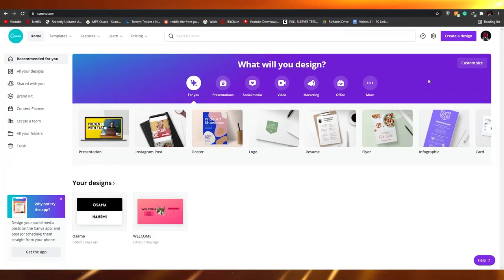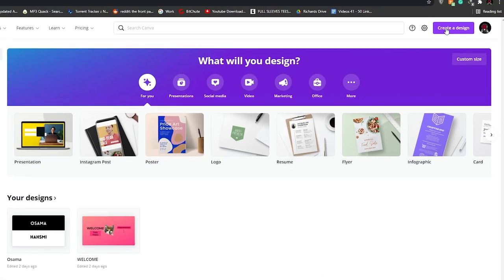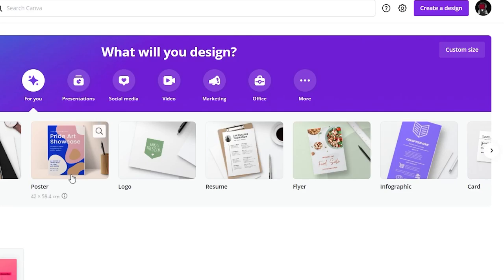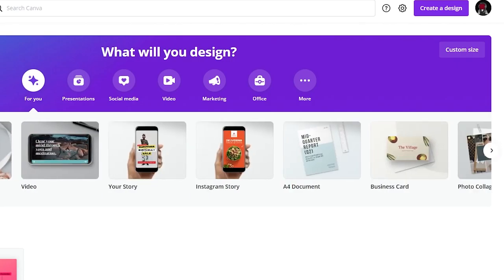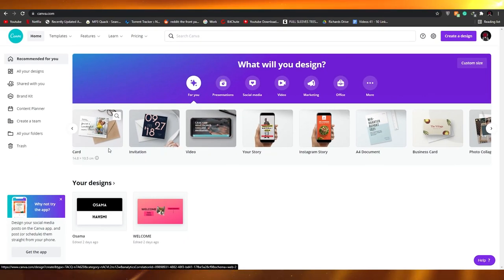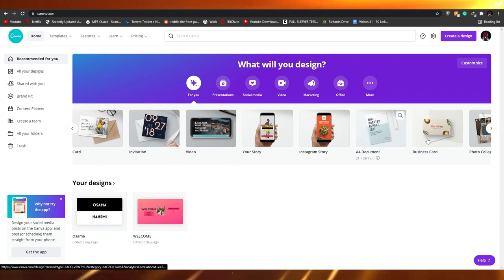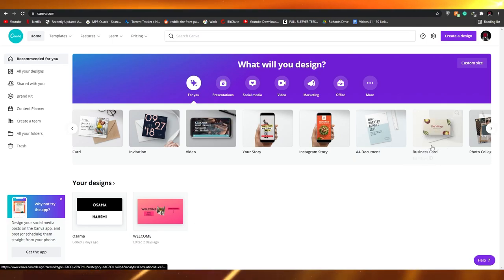I've logged in and I'm ready to create my business card. You can create one by clicking the 'Create a Design' button at the top right corner, or you can scroll through the categories. We have presentations, Instagram posts, posters, logos, resumes, birthday cards, invitations, videos, and here we have the business card category — that's the one we want.